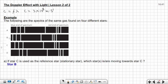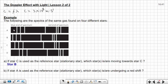Question B: if star A is used as the reference or stationary star, which star is undergoing a red shift? The red shift is on this side. You can see that star D is more shifted to the red side than all the other stars, so the answer to this question is star D.